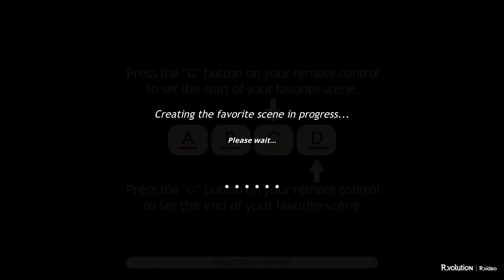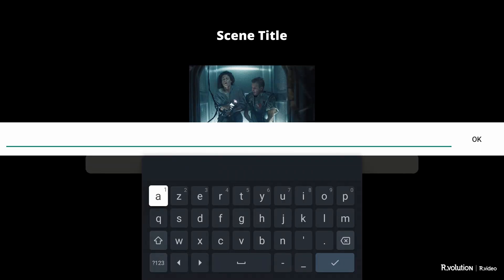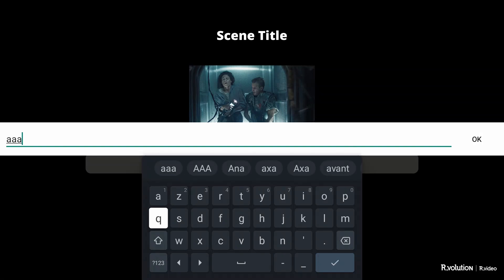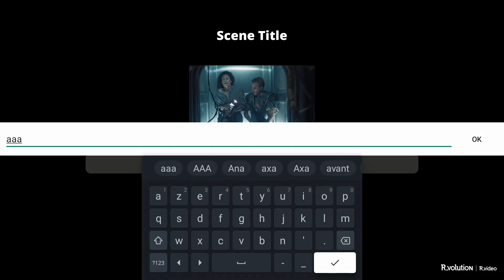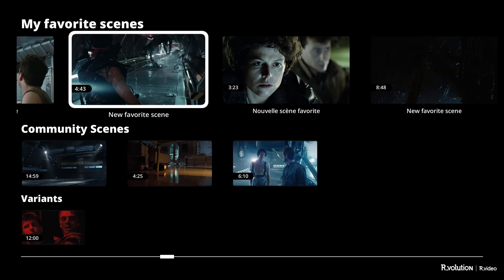A progress bar will appear. This process can be more or less fast depending on the type of files, from a few seconds to several minutes. A screen will then appear allowing you to enter the name of your scene. This step is optional and is not shared — the title will only appear on your own favorite scenes. Once the scene is created, it will appear in the list.